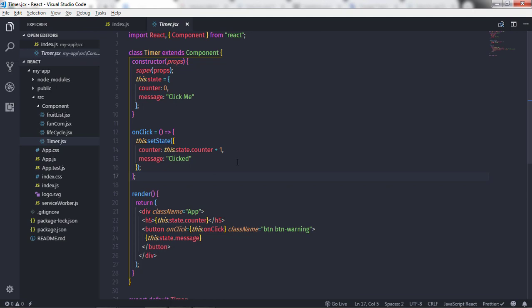Hey everyone, welcome back to the React course. In this lecture we will understand update events of the component lifecycle. We are going to understand the componentWillReceiveProps and shouldComponentUpdate methods. In my application I am just using a Timer component to demonstrate these two methods.